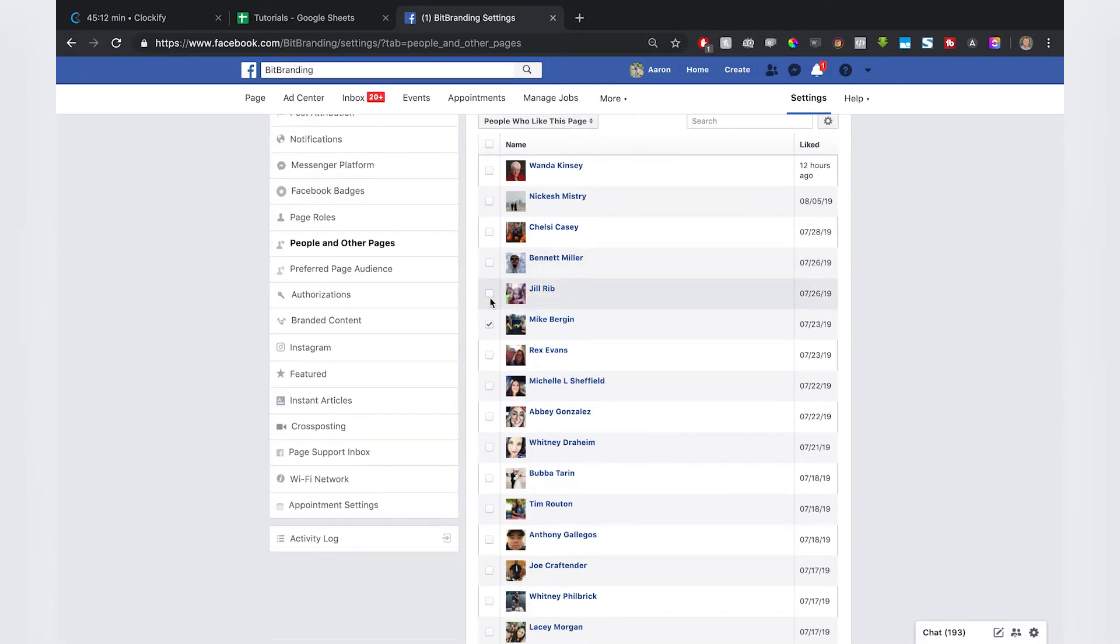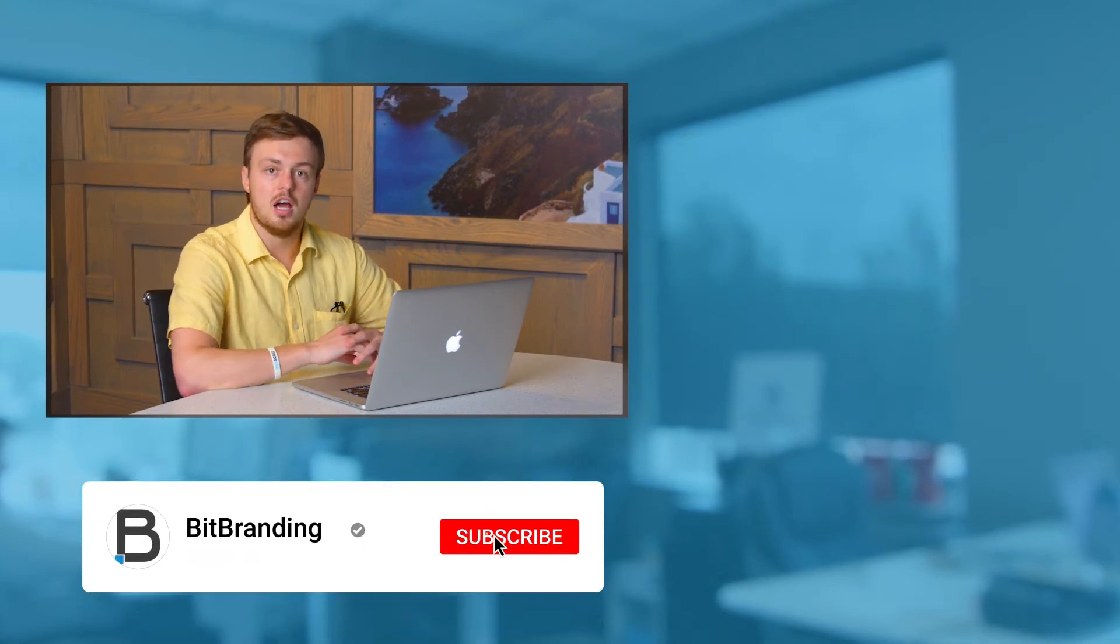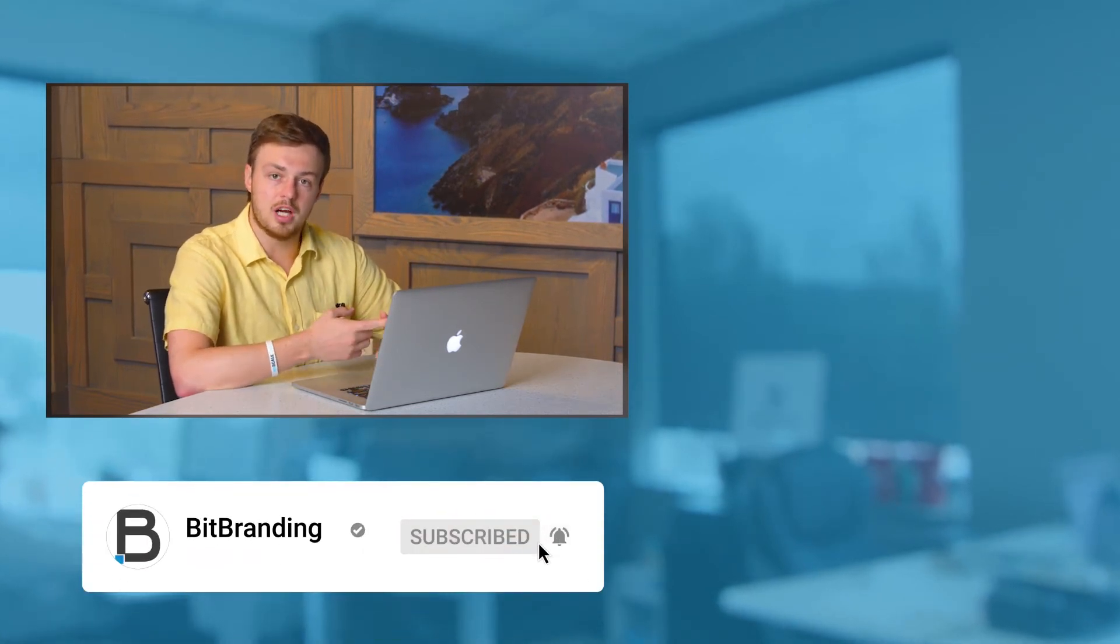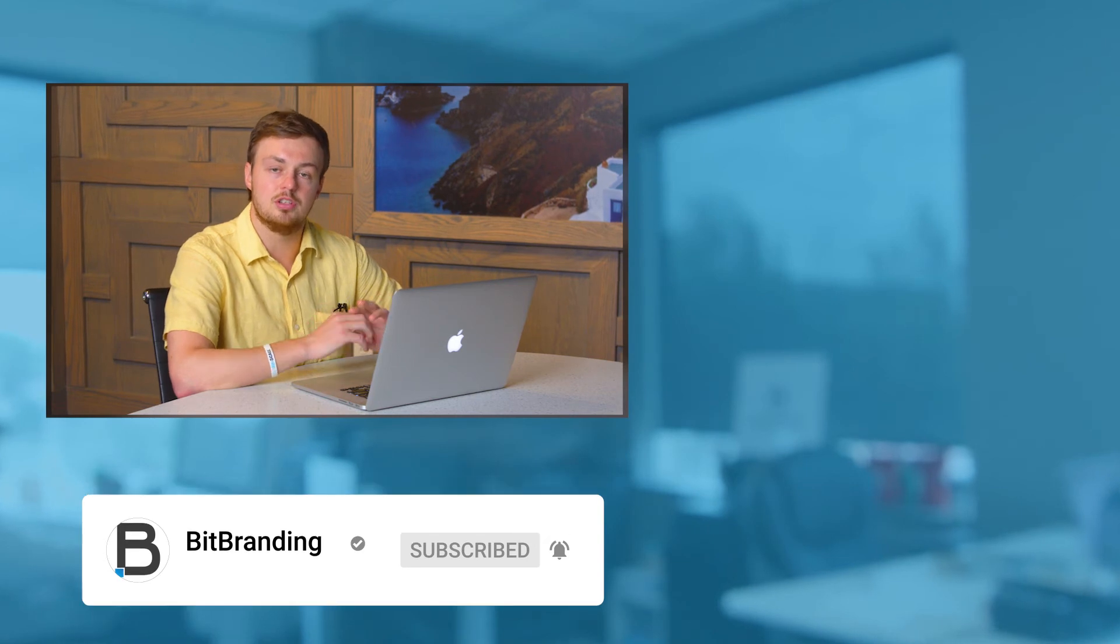Alright, so if you guys got a lot out of this video, please make sure to comment down below and let us know if you have any specific questions for your business. And if you did like the video, make sure that you like, subscribe, and hit the bell so you don't miss any of our new tutorial videos for Facebook. And like I said before, if you have any questions, don't hesitate to comment below and we're happy to answer them for you.